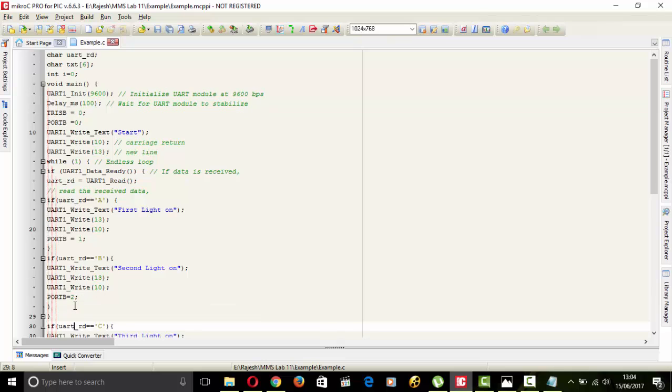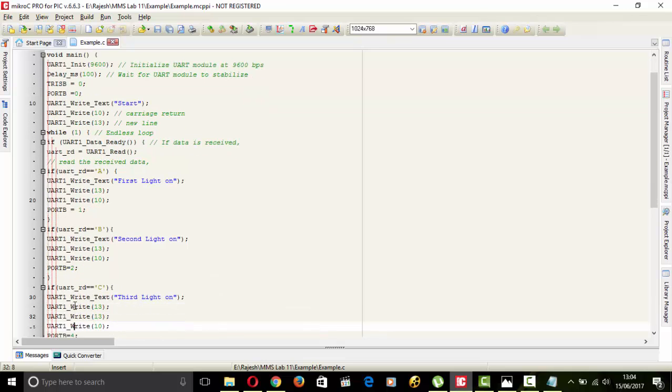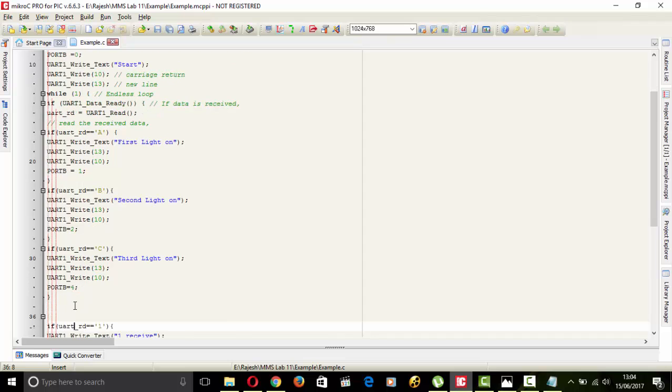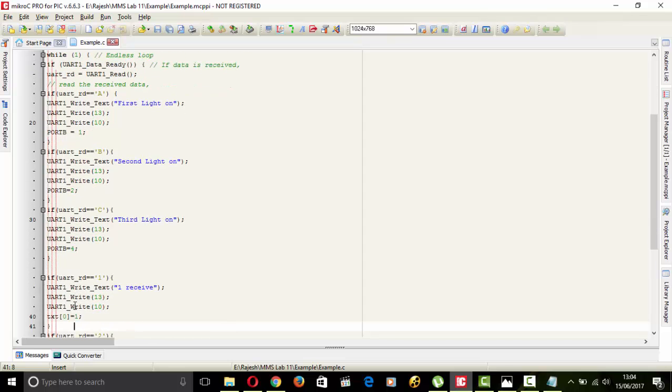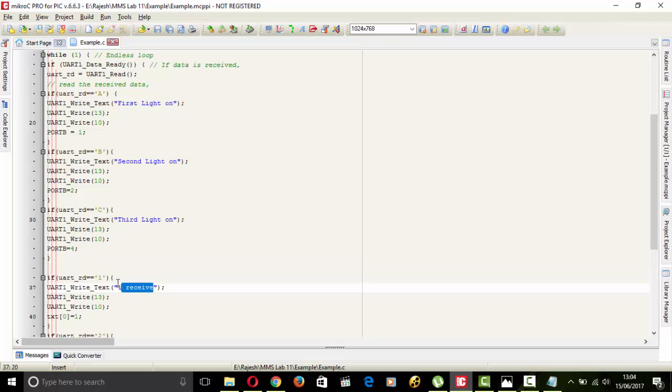If we press 1 it is in the next statement. If we press 1 then 1 receive will be shown on the screen. I will show you output on proteus also and also show you how to run the program and how to make a circuit of that example.